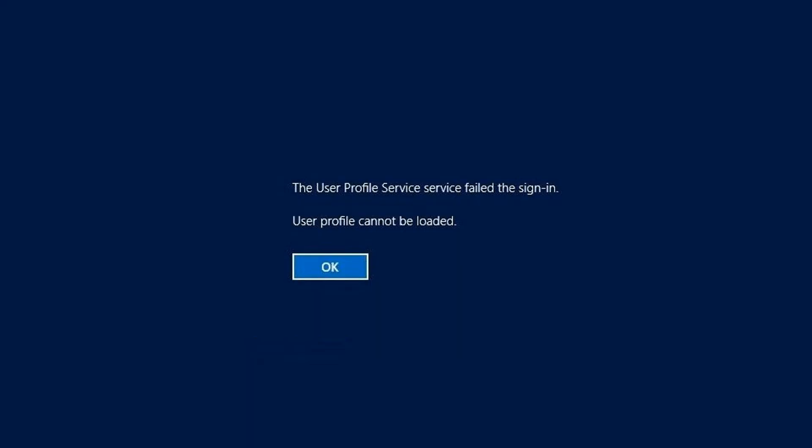Logging into a computer is as easy as typing a password, if any, and tapping the sign in button. If your PC refuses to load your profile, and there's a blue screen with a user profile cannot be loaded error message on it.